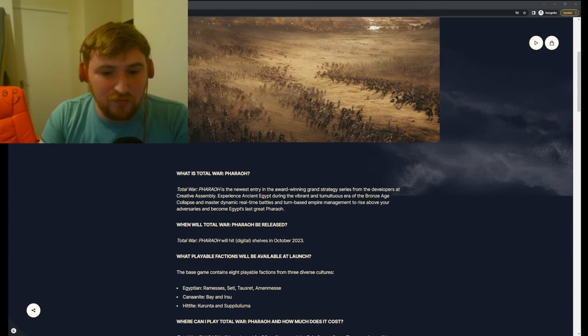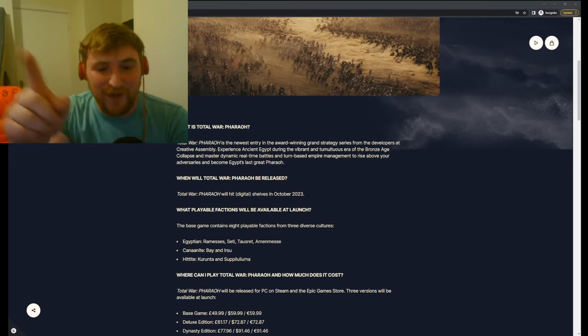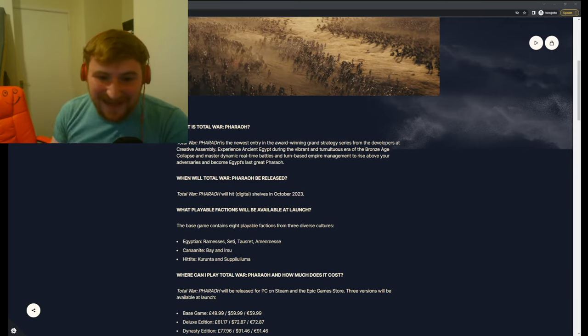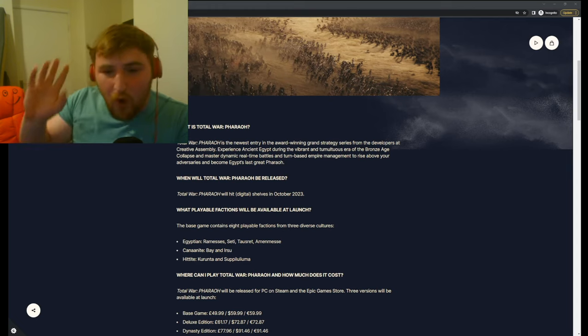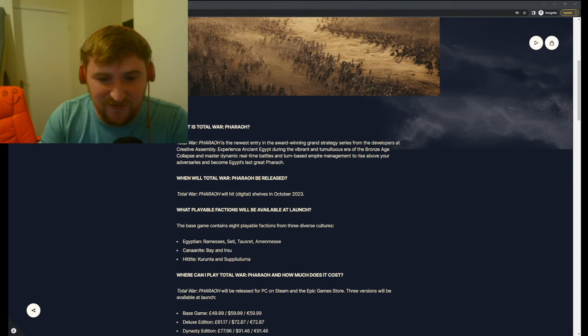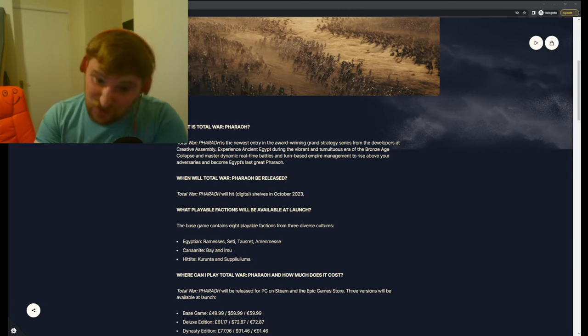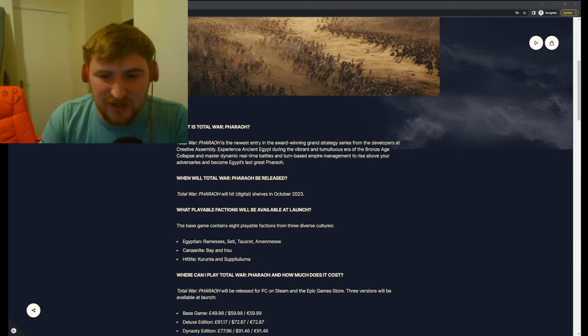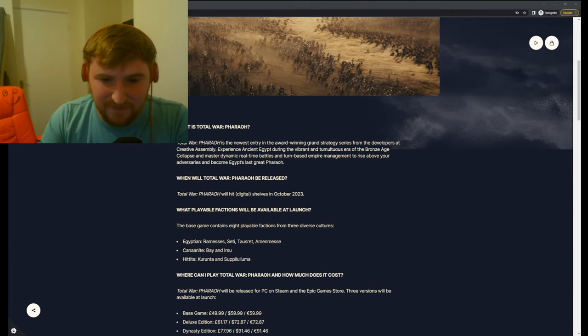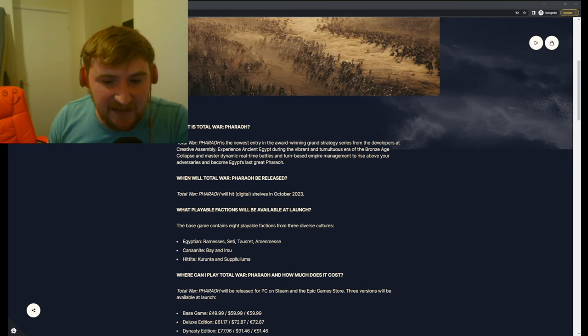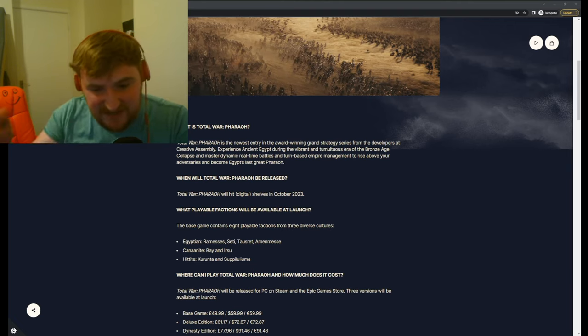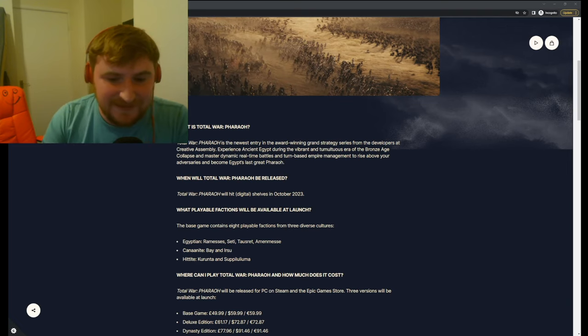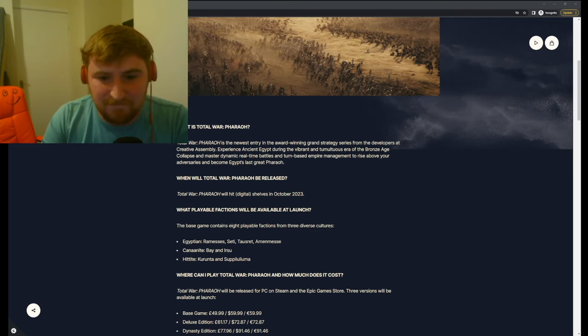So we're going to go through the FAQ. What is Total War Pharaoh? Good question, CA. I like that. The newest entry in the award-winning Grand Strategy series from the developers at Creative Assembly. Yes, it's true. Experience ancient Egypt during the vibrant and tumultuous era of the Bronze Age collapse. So hopefully they're going to have sea peoples in there. You know, in terms of what they say, they've got the Canaanites, they've got the Hittites, that sort of thing. But we're going to talk a little bit about that in detail in a second.